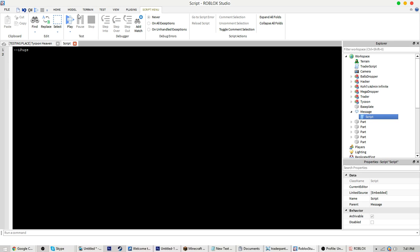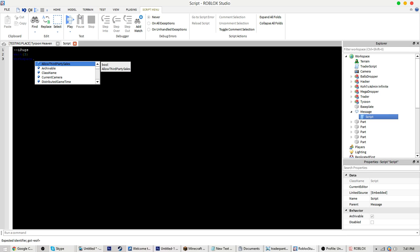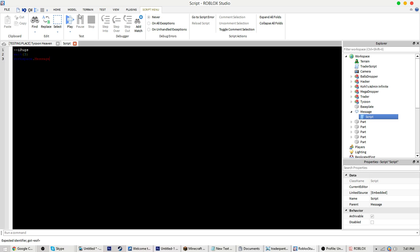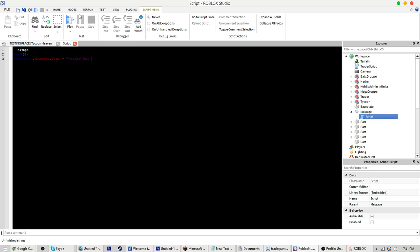What you want to do is you want to go wait(10), and then you can do as many as you want. Just for this tutorial I'm going to do three, but I'm pretty sure you can do math.random. Wait(3), and then you go workspace.message.text equals trader has spawned. You can put anything in there though. Let's put ski is cool.